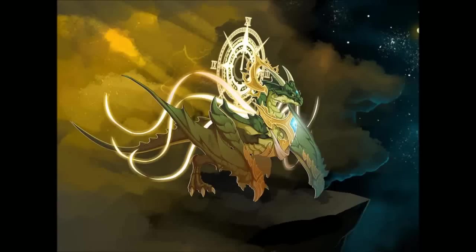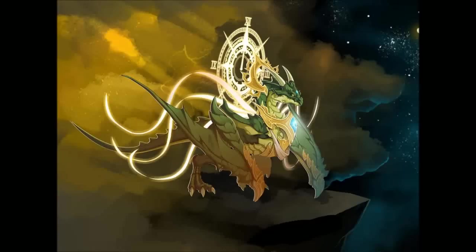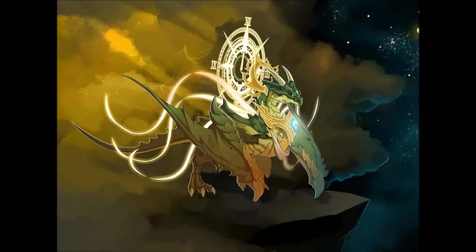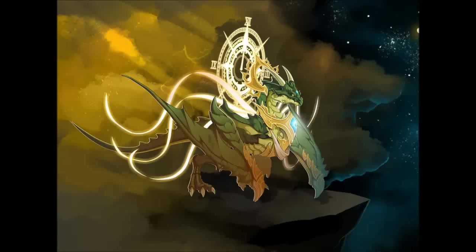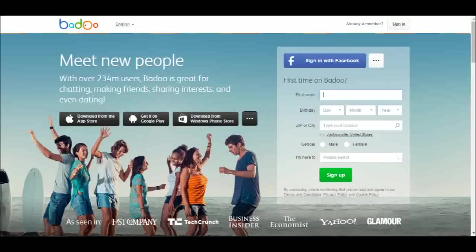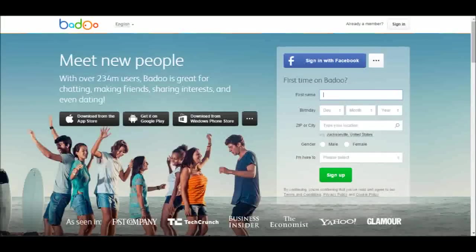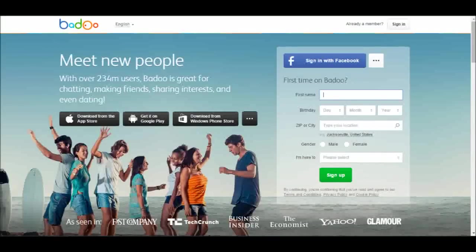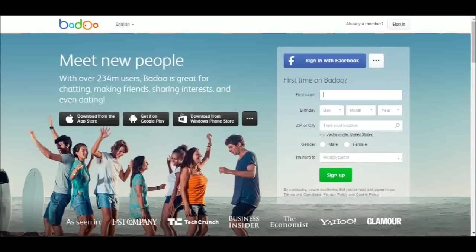I went to this website because I was trying to download a big file, and to download it I had to get a premium account. To get the premium account I had to sign up for a different website called Badu. Since Badu lets you sign up with your Facebook, I decided to sign up with my Facebook, except plot twist.